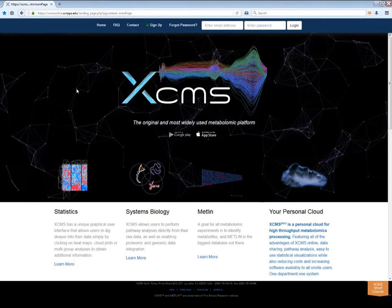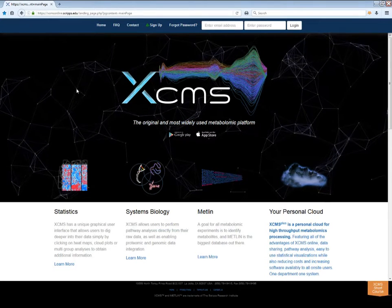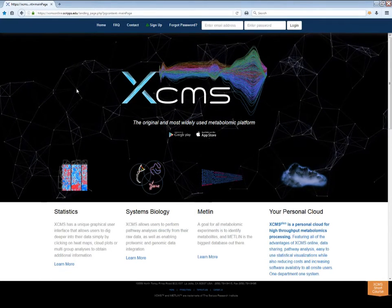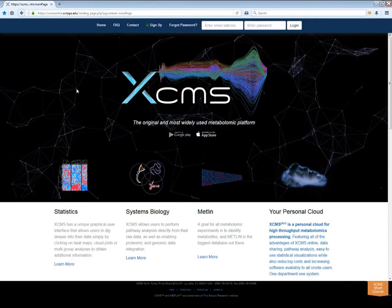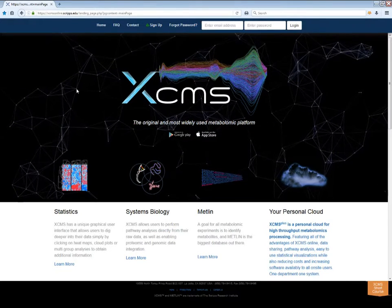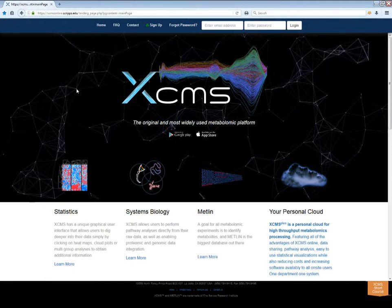Hello and welcome to a quick overview of the XCMS online software. This video will show you how to get started running experiments with XCMS.